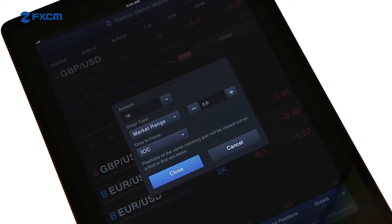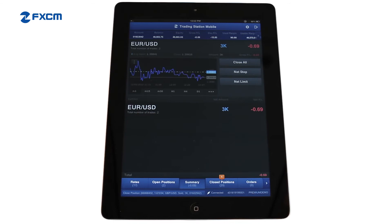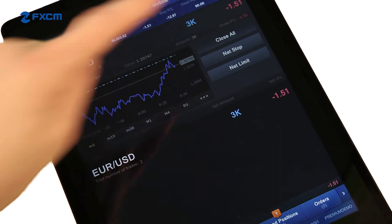After confirming the order settings, tap Close again. If you have multiple trades open in the same instrument, you can close them all at once from the Summary tab. Select the instrument you wish to close and then tap Close All.